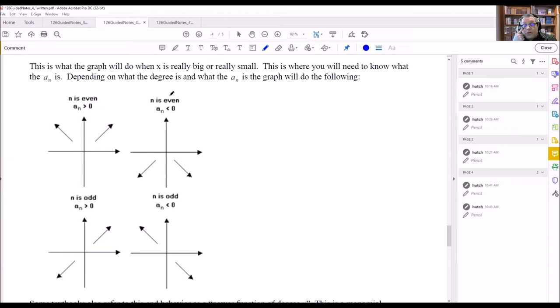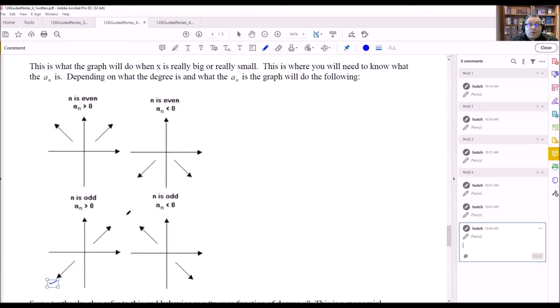Case 1: n is even and a sub n is positive — the graph opens upward on both ends. Case 2: n is even and a sub n is negative — the graph opens downward on both ends. Case 3: n is odd and a sub n is positive — the graph goes down on the left and up on the right. Case 4: n is odd and a sub n is negative — the graph goes up on the left and down on the right.